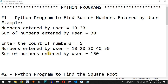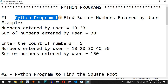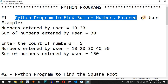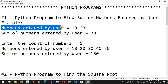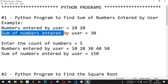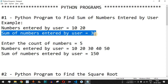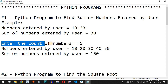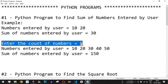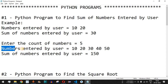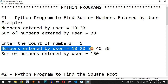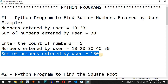Welcome to another video in which we are going to write a Python program to find the sum of numbers entered by a user. The user will enter two numbers, say 10 and 20, and the sum will be 30. We will also ask the user to enter a count, say 5, and then enter that many numbers to find their total sum.